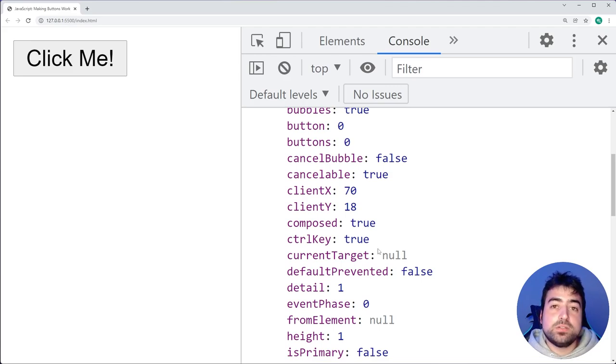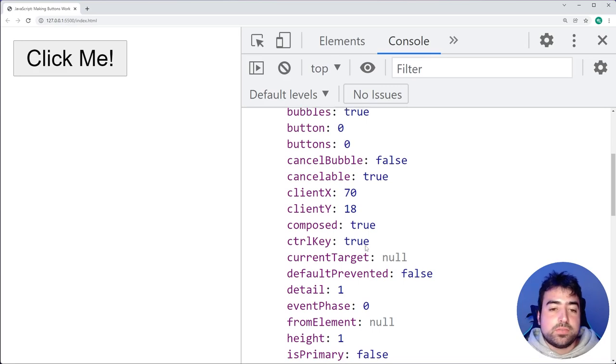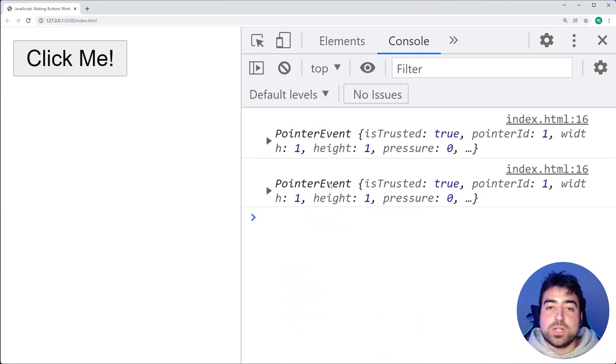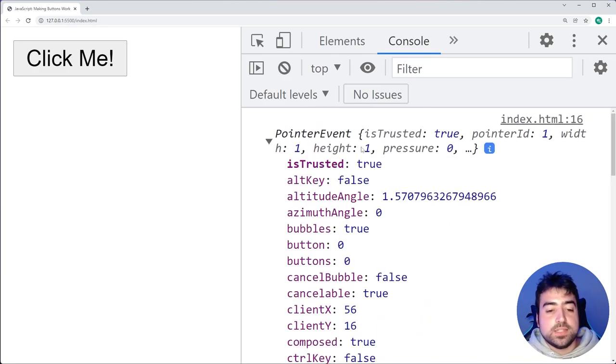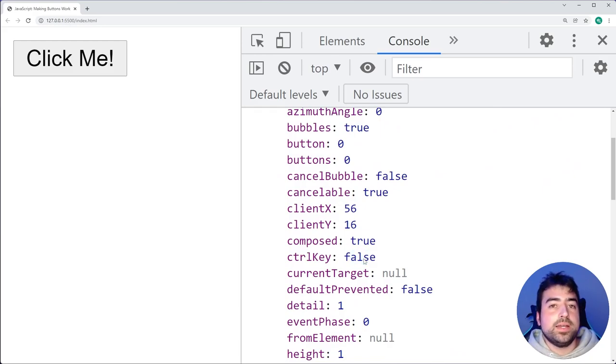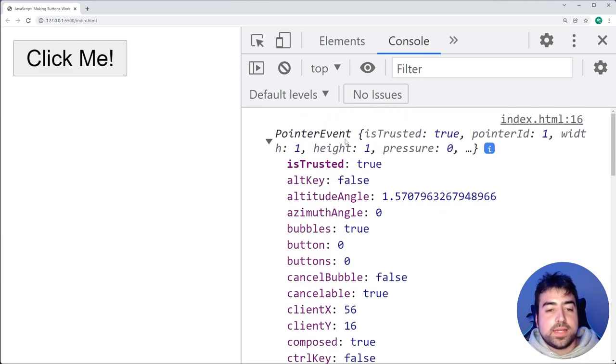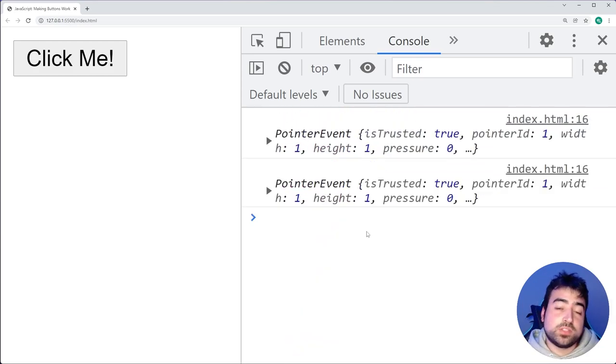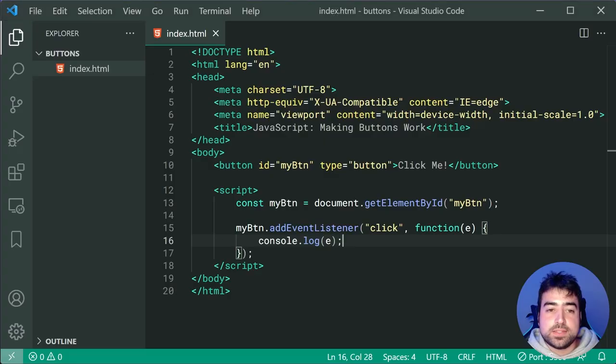So like I said, it just contains information about the event which has just occurred. If I go back to the previous example or the previous click and expand this one, we get control key is false this time. So it wasn't held down. So that is what that e means. It's just information about the event. So going back inside the text editor, we can change this to now prompt the user for their name.